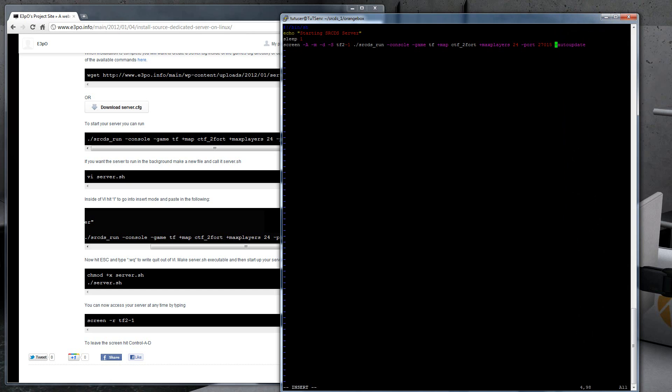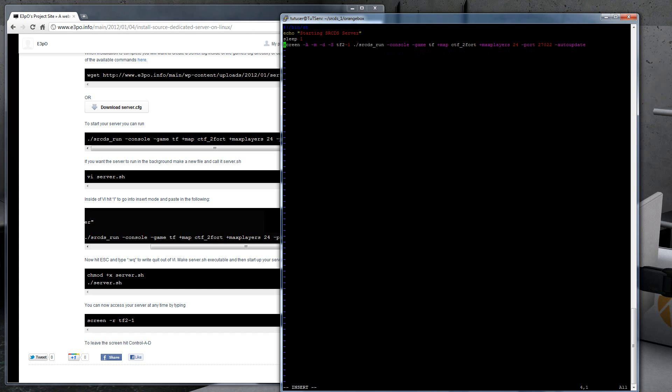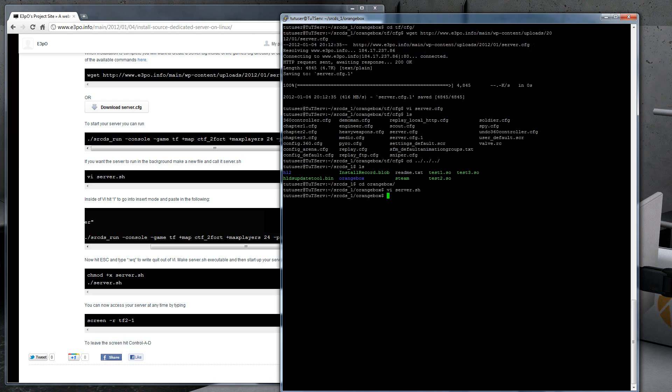Okay, I'm going to actually change the port real quick to something else, just so I know it doesn't conflict with my already running servers. It's going to be on CTF2 Fort, and then the name to access it is TF2-1. So go ahead and write quit.